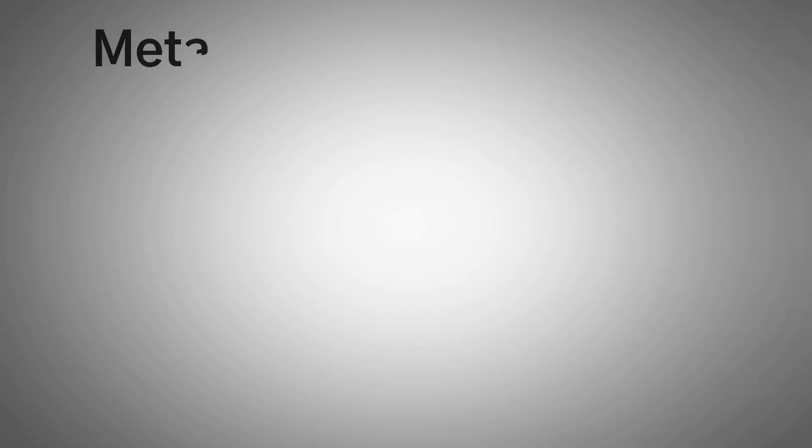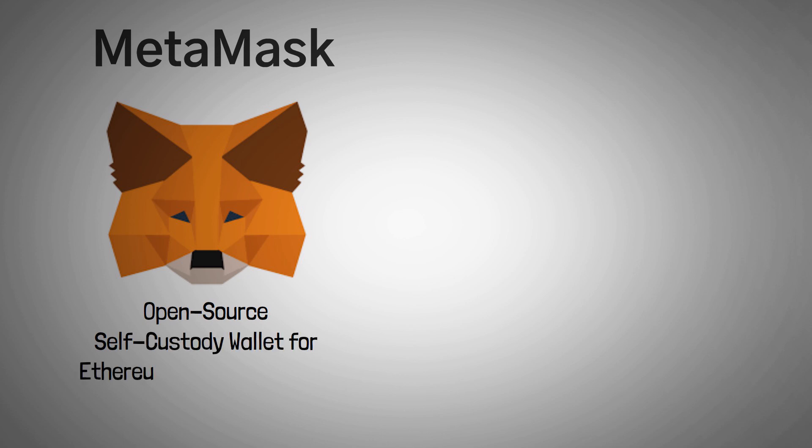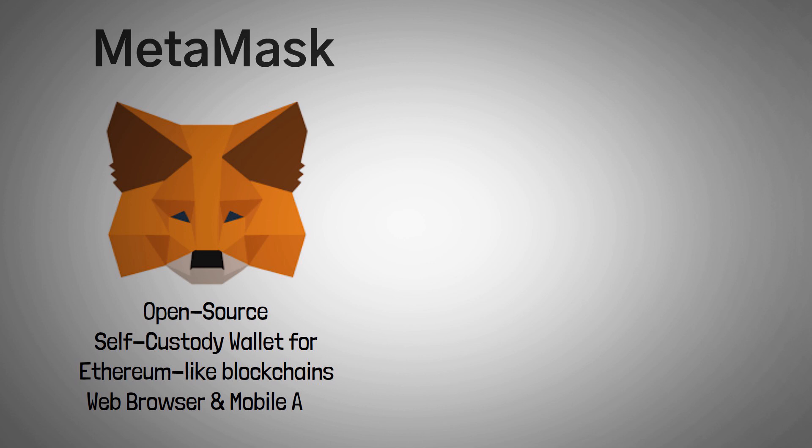Moving on, let me give you a quick explanation of what MetaMask is. I'm going to break it up into 4 groups. It's an open-source, self-custody wallet for Ethereum and Ethereum-like blockchains that can be used as an extension to a web browser or as a mobile app. Let's break each one of these down.